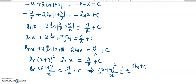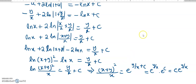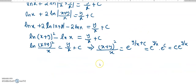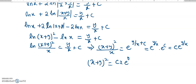I can further represent this because it is e to the power of y over x times e to the power of c, and e to the power of c is again a constant, so it will be c times e to the power of y over x. As a final step, it will be x plus y squared, and taking x to that side, it will be c x e to the power of y over x.